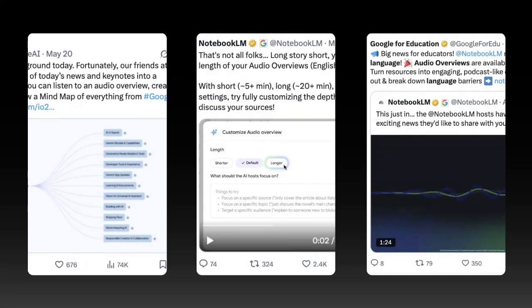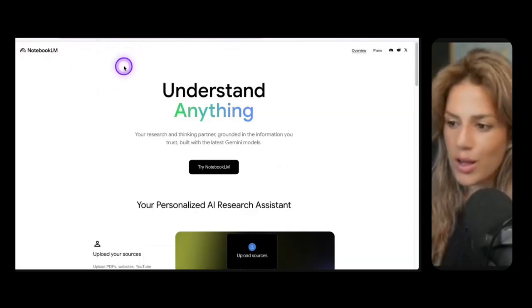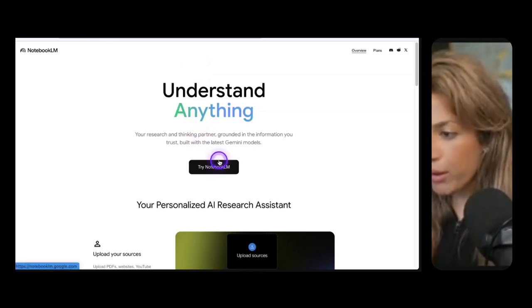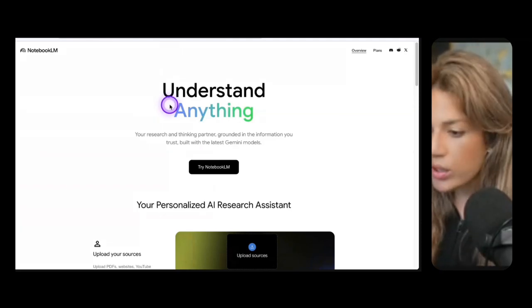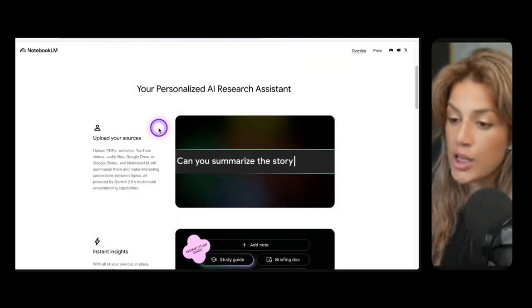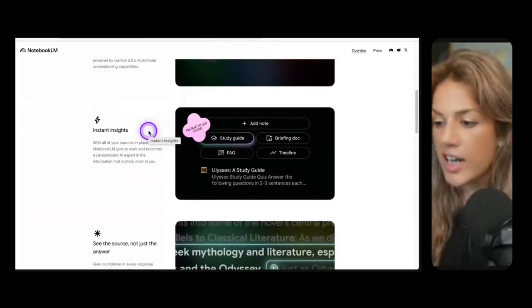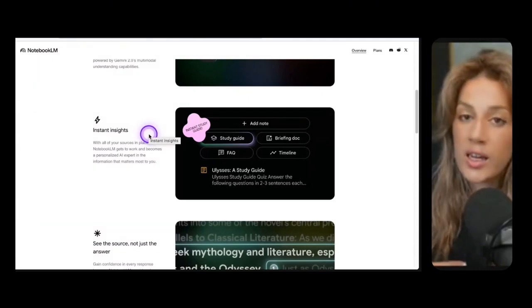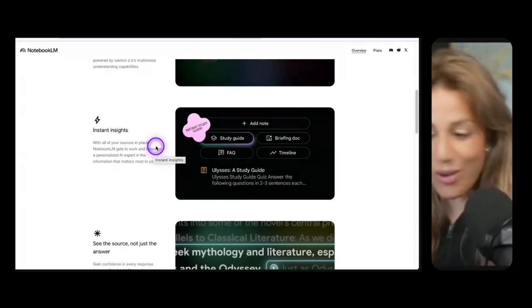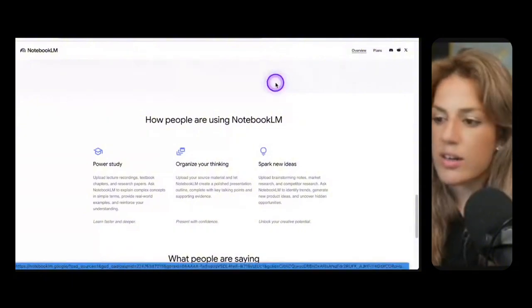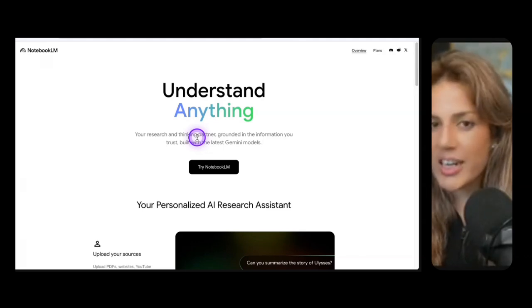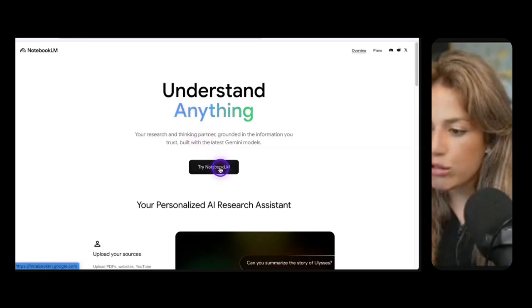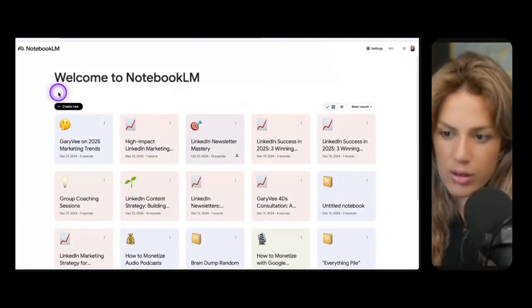Once you go to notebooklm.google, this is what the home page is going to look like. Understand anything, your research and thinking partner grounded in the information you trust, built with the latest Gemini models. Your personalized AI research assistant. You upload resources and from those resources you are able to create things. Let's get to the fun part which is actually testing all of the updates. You can start that by clicking Try Notebook LM.